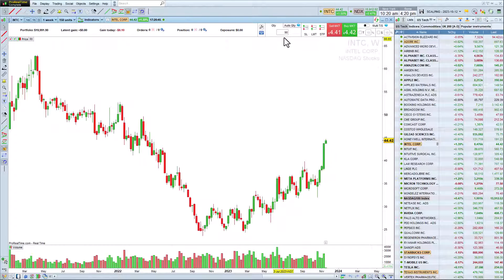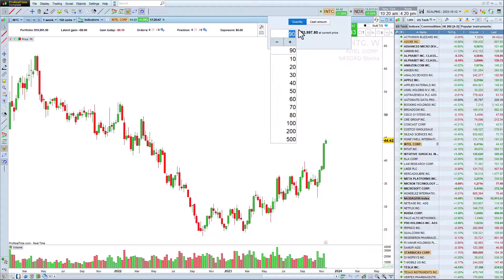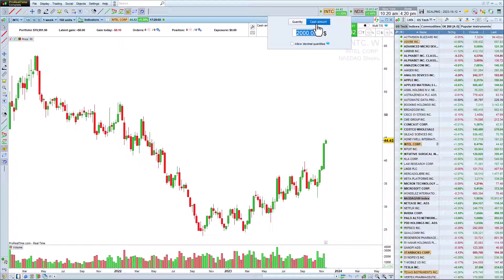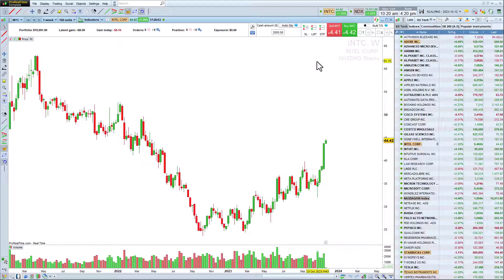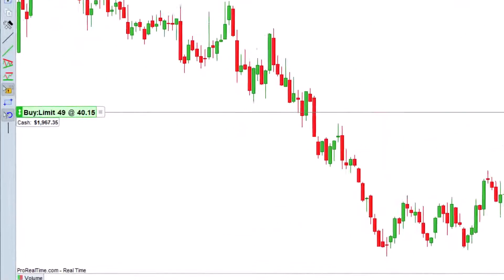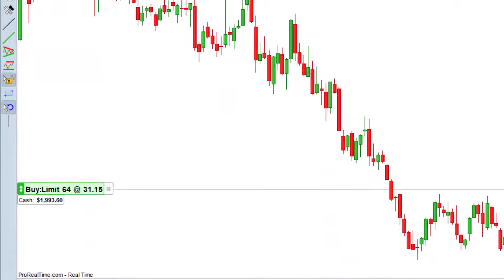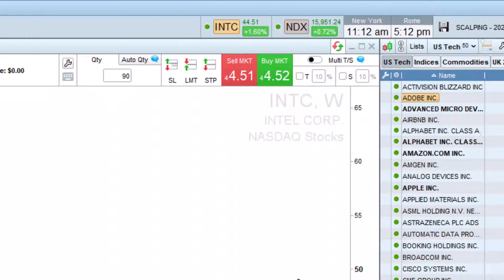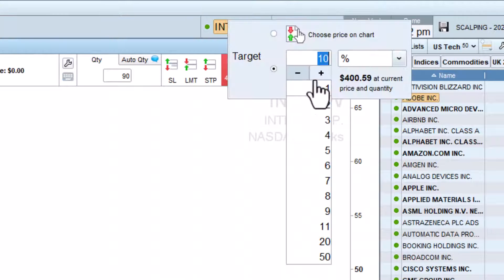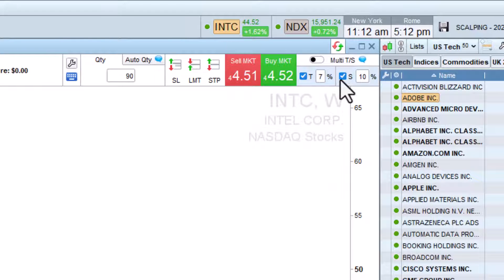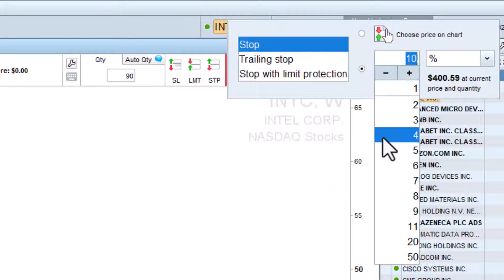The order bar also gives us access to more advanced features. With shares, for example, it is possible to choose a quantity in cash amount rather than quantity of shares. By choosing $2,000, for example, the platform automatically calculates the corresponding number of shares for our order. The T and S boxes are used to pre-define the distance of our targets and stops so that we can use the same distance for all of our positions.